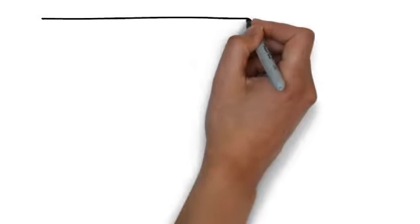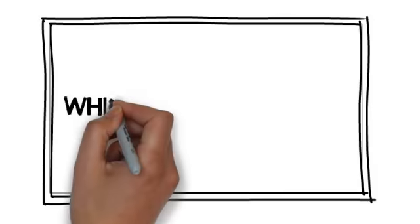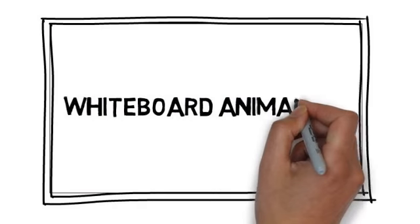We have a solution for you. We would love to provide you with an affordable, high-quality video created through a process called whiteboard animation.